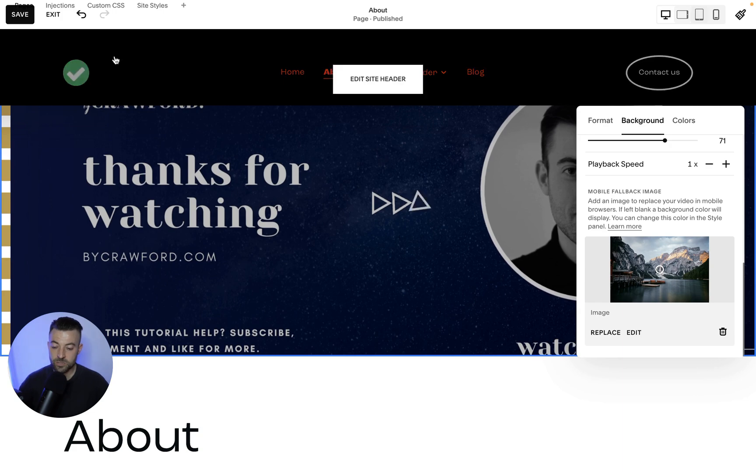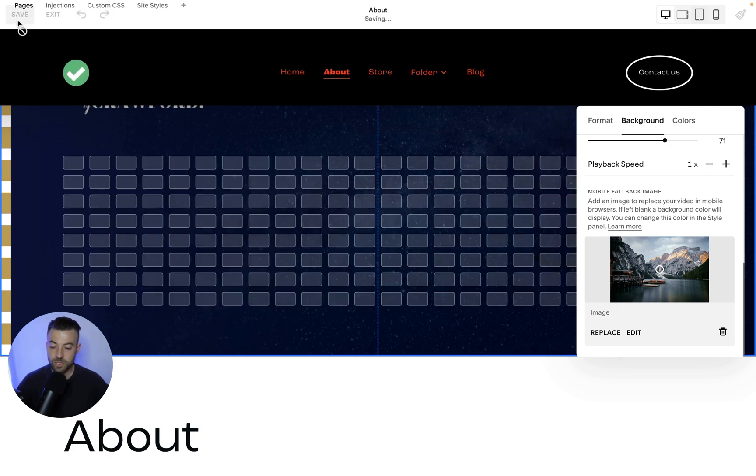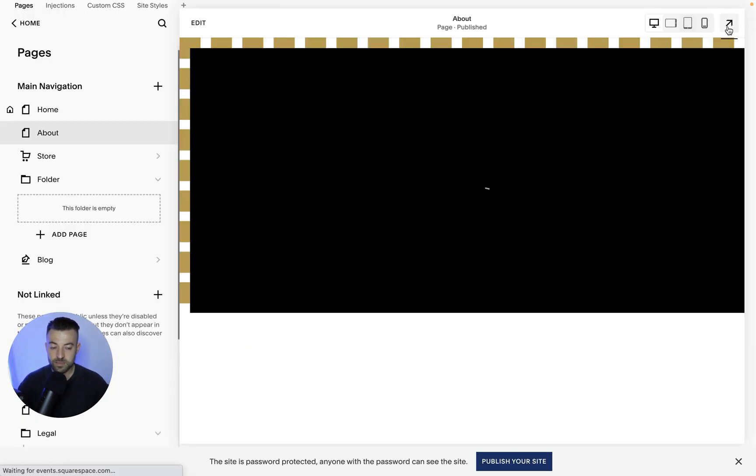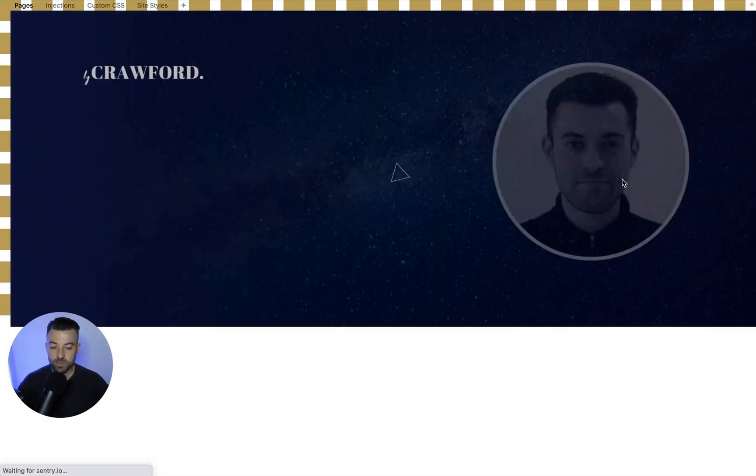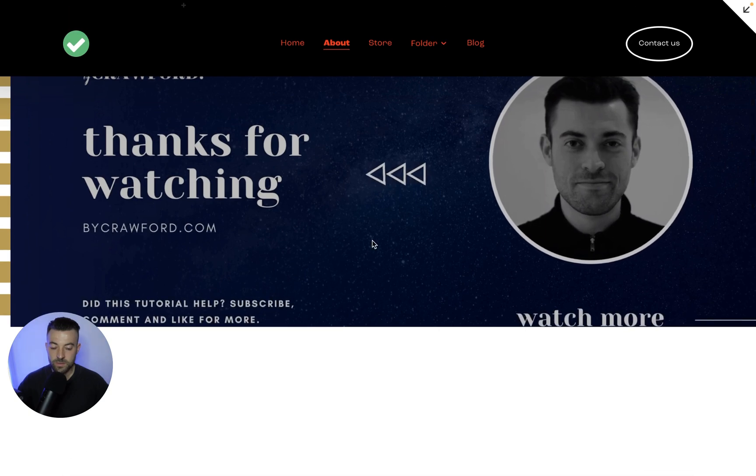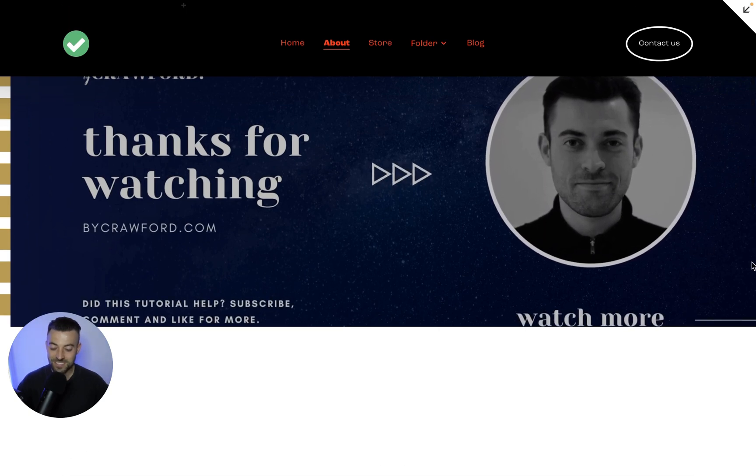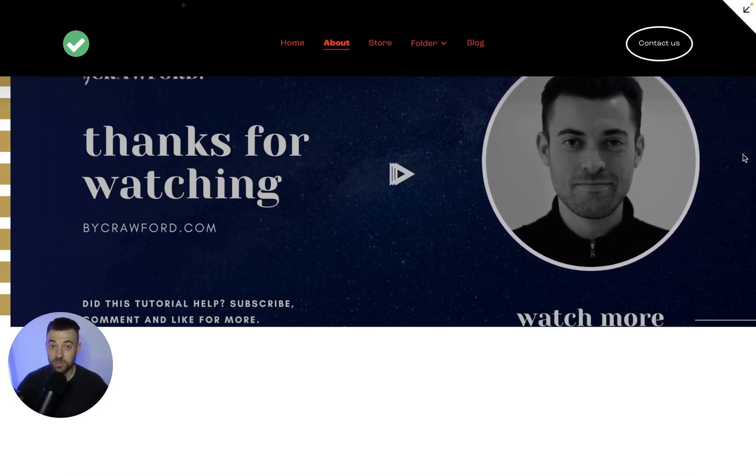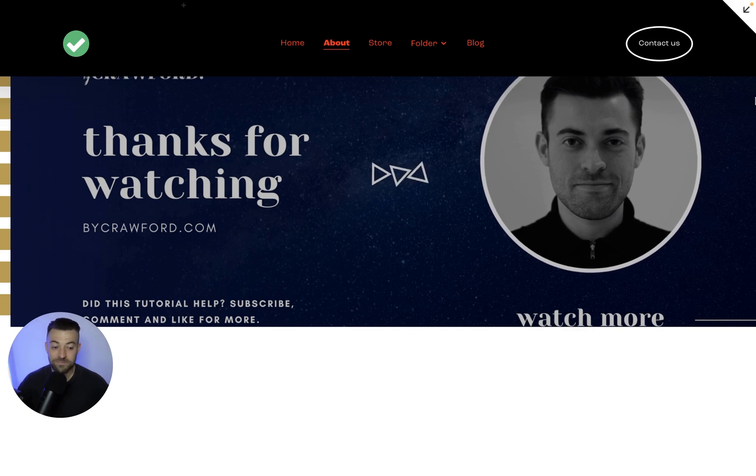Then all you need to do is go up here, hit save, exit and bosh. There we go. That's in. I mean, it doesn't look great, but I assume your video will look a little bit better.